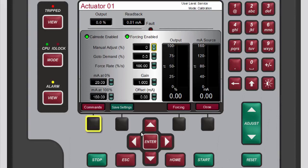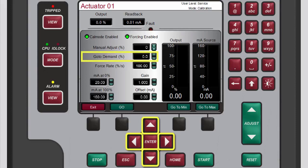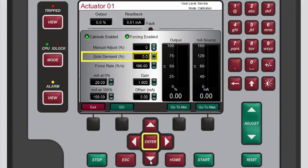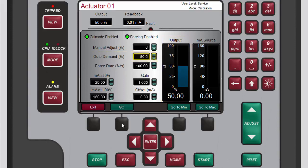To use go to values, press the black function key below commands. A new set of buttons — go, go to minimum, go to maximum — displays on the menu bar. Use the navigation cross keys to highlight the go to demand box. To change the current value in the go to demand box, either use the adjust keys, or press enter, use the numeric keypad to enter a new value, and press enter again to confirm. Now press the black function key below go — notice that the value in the output gauge updates automatically to match the go to demand value. The other two go to buttons can be used to drive the demand to the minimum and maximum values of 0 and 100 percent respectively.